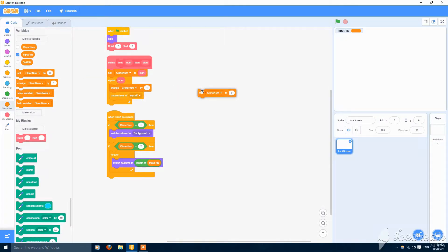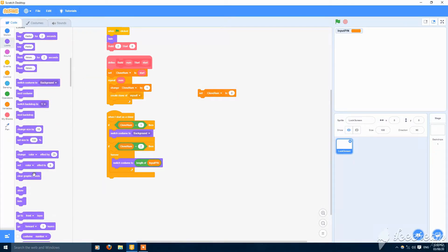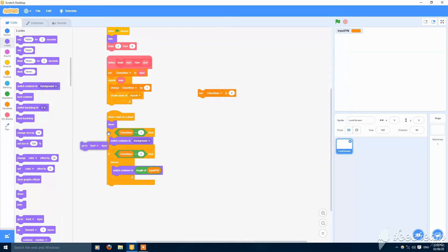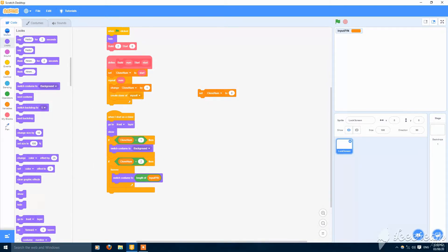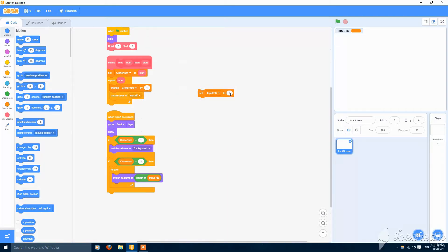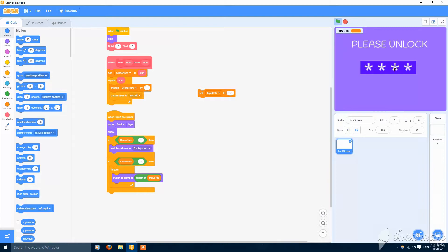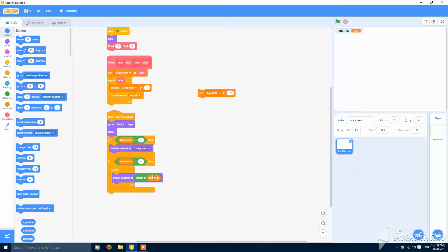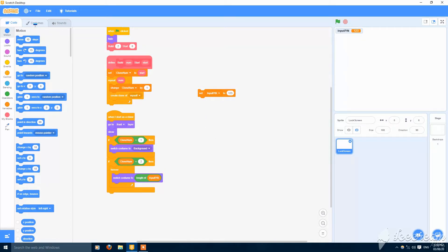Also put a show and go to front layer in clone one. Set input pin to one two three and click the green flag — it is now filled. The length of input pin is three so it should switch to costume three, but it is not doing so, so let's check something else.